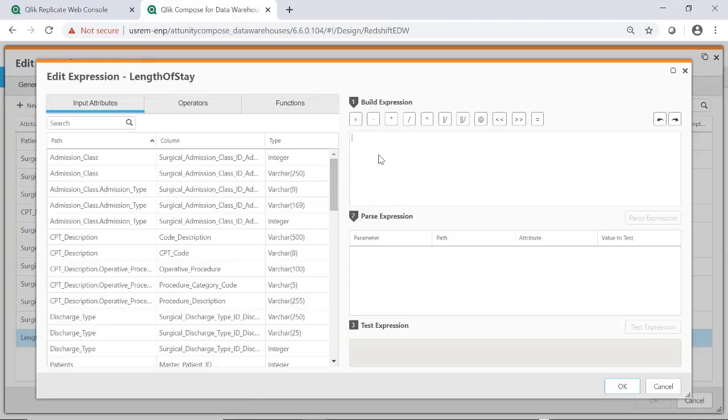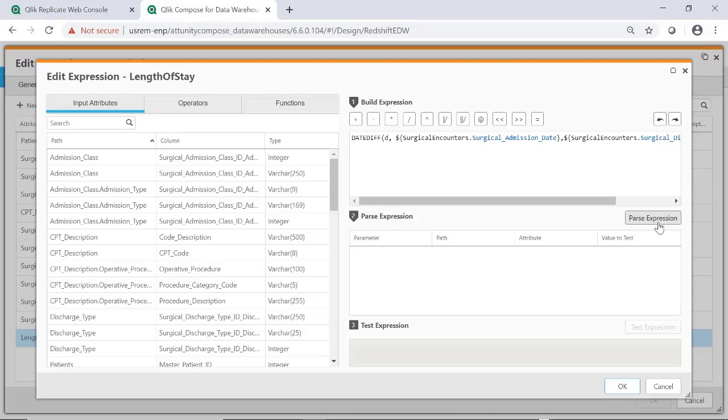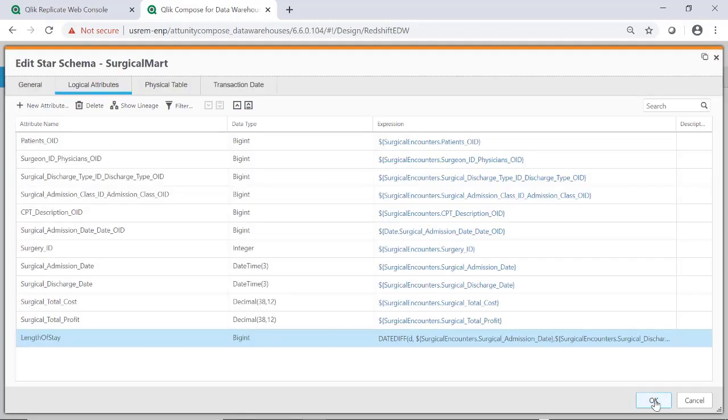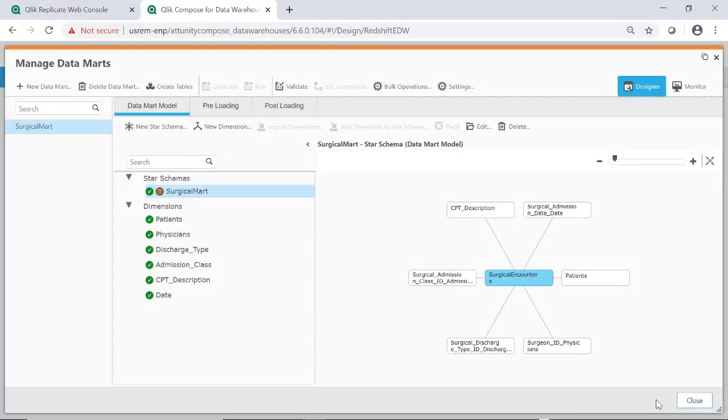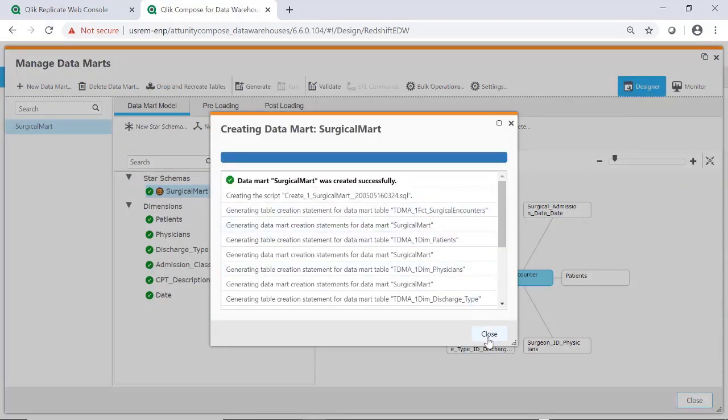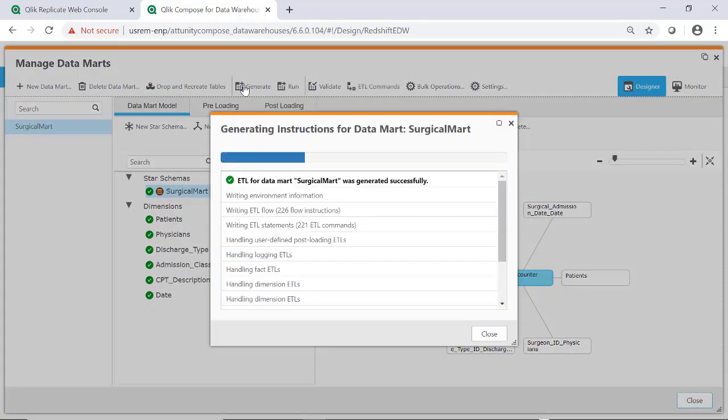I can build, parse, and even test my expression in this straightforward wizard. With the data mart tables deployed and set-based code to flatten and transform the data into a star schema written automatically, the data mart is ready for execution.